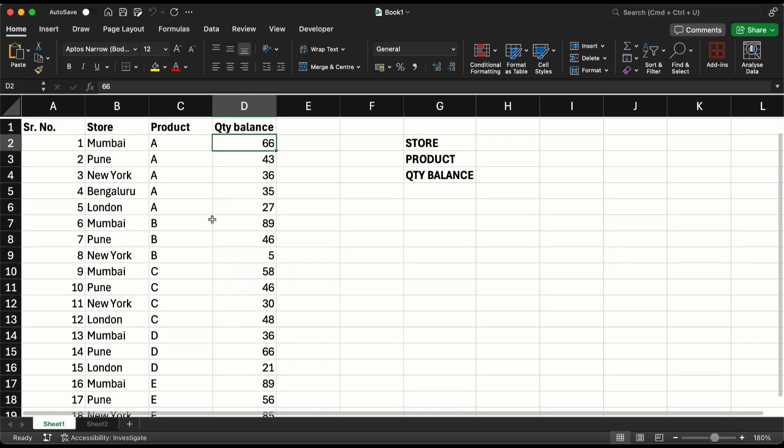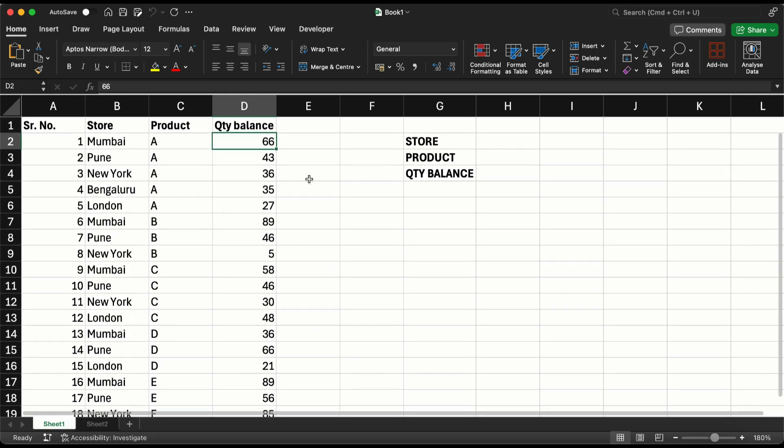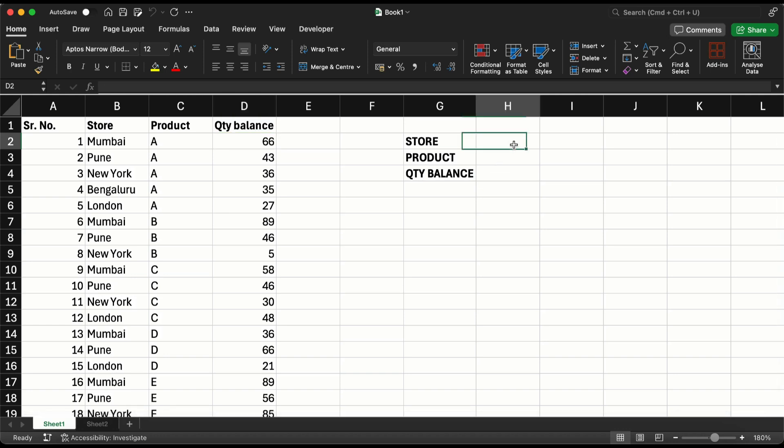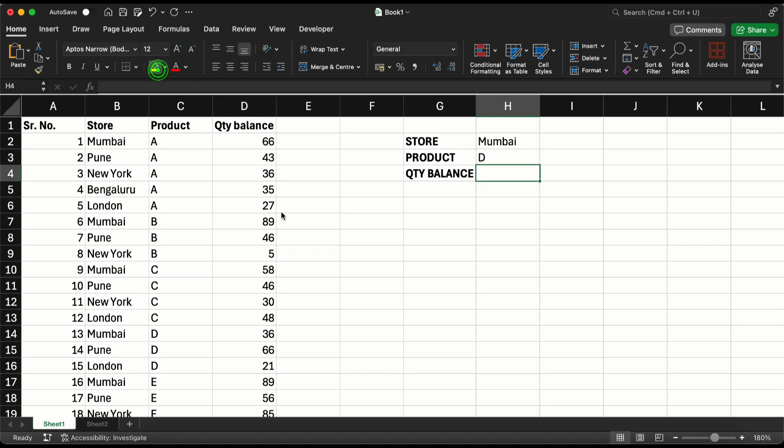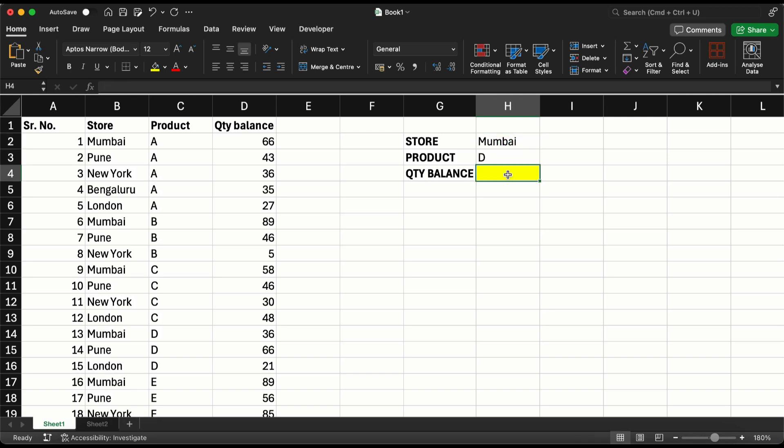Now this might as well be a very long list, so you want to identify that if I write the name of the store here and if I put the name of the product, I should immediately know what is the quantity balance. This means I want to run a VLOOKUP on two conditions instead of one - that's what will give me the result.